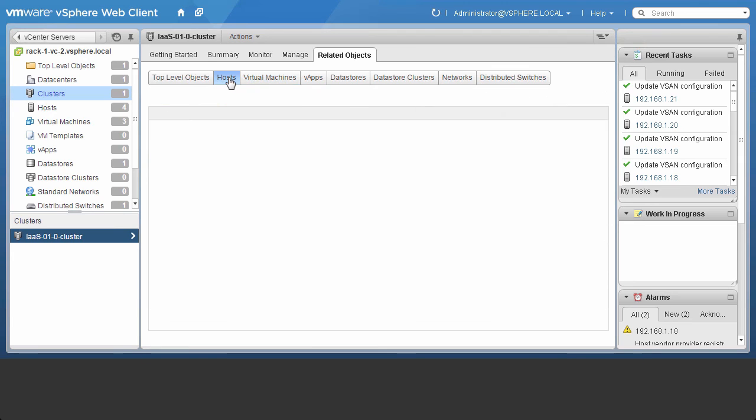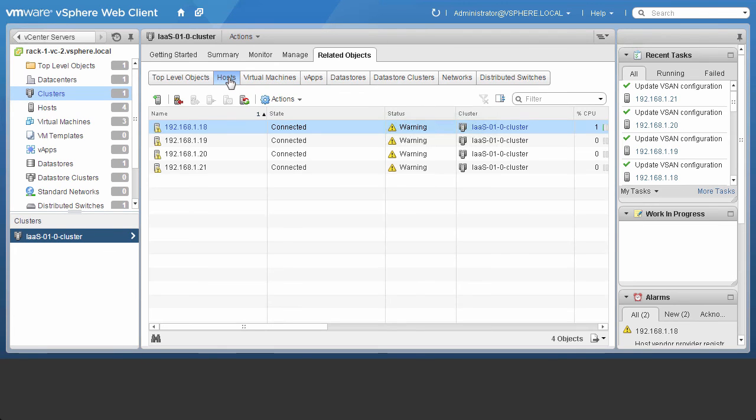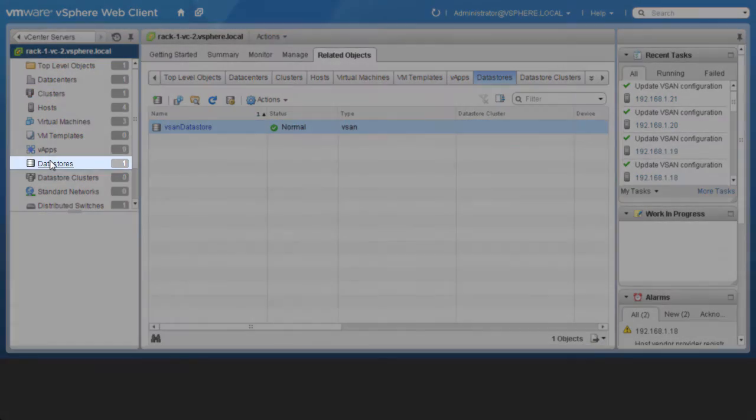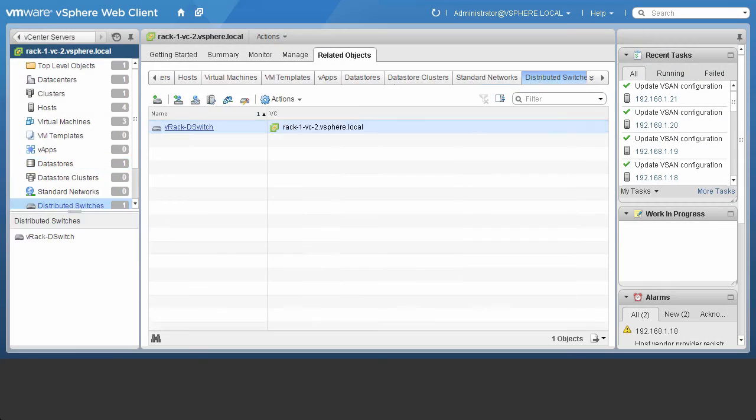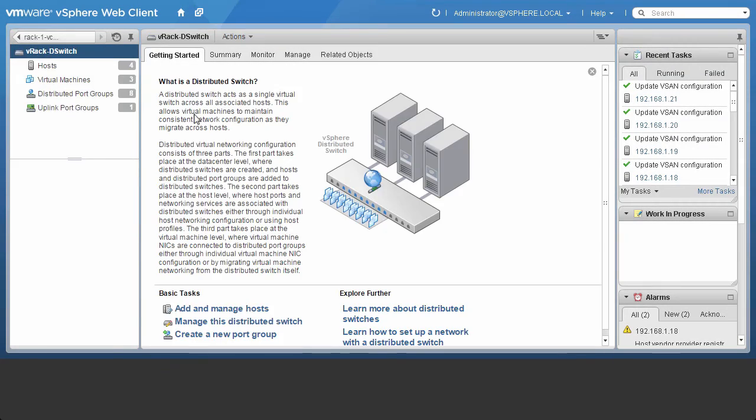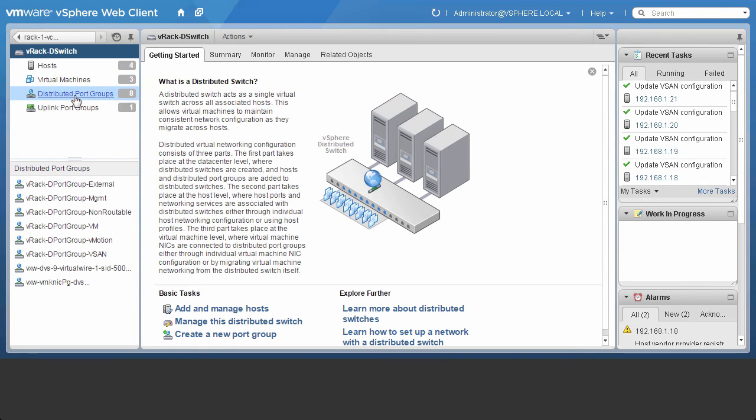We can also see the ESX hosts that make up the cluster that was created as a part of this workload deployment. We can see the vSAN datastore that has been created, and also distributed port groups on the virtual distributed switch.